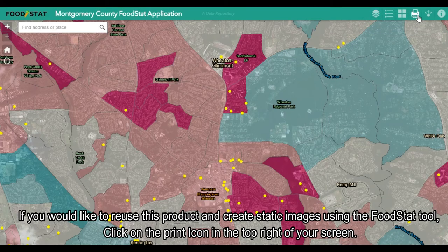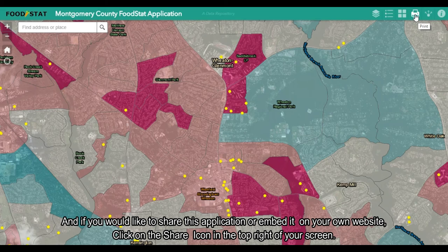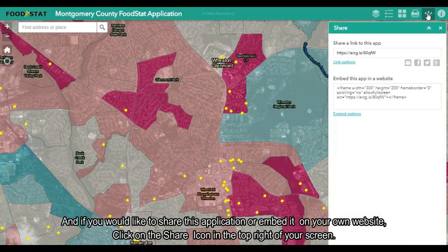If you would like to reuse this product and create static images using the Foodstat tool, click on the print icon in the top right of your screen. And if you would like to share this application or embed it on your own website, click on the share icon in the top right of your screen.